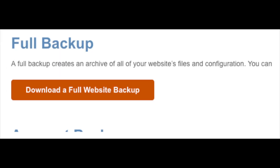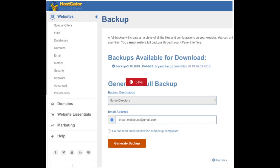Under the full backup section, you will see the button that says 'Download a Full Website Backup.' Click this to continue. Next, select the 'Generate Backup' button and your backup will begin downloading.